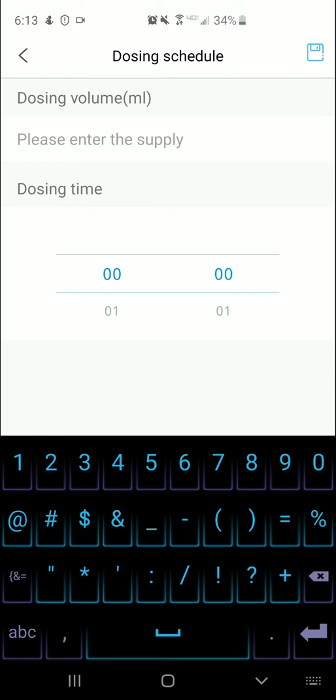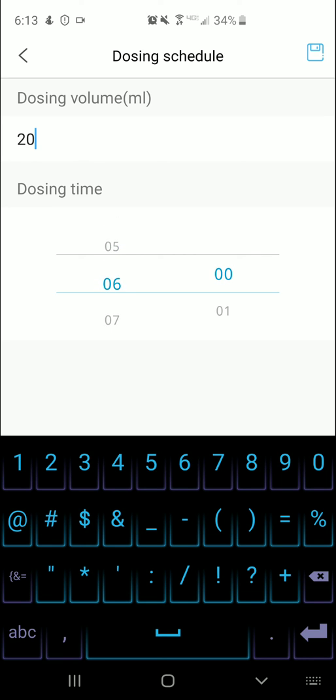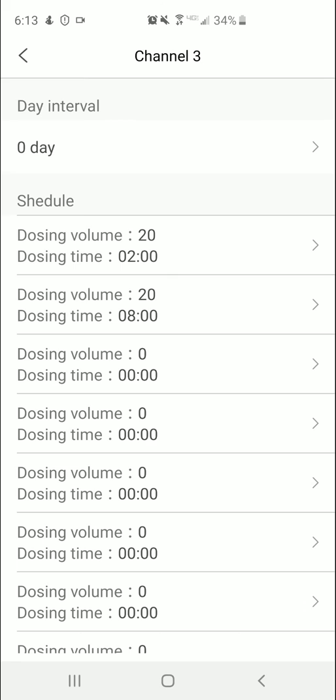So let's do another 20 mil. That was at two o'clock I think, so I'll do two, so eight o'clock in the morning. There you go.